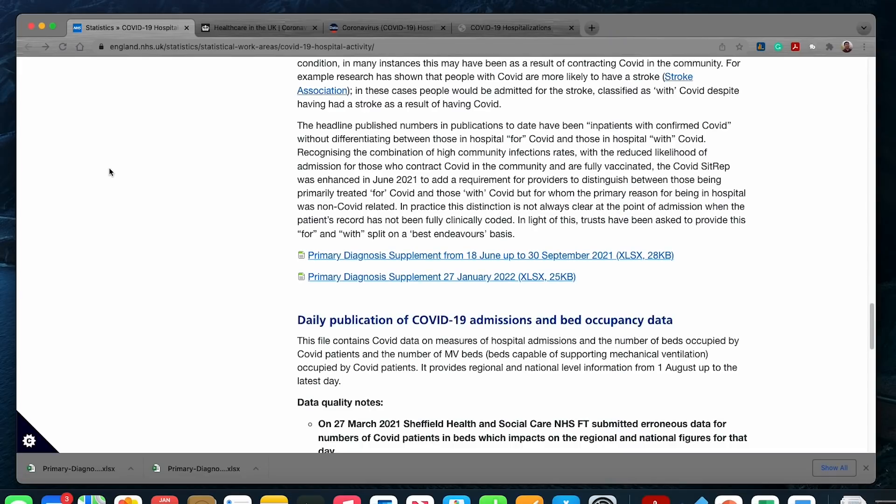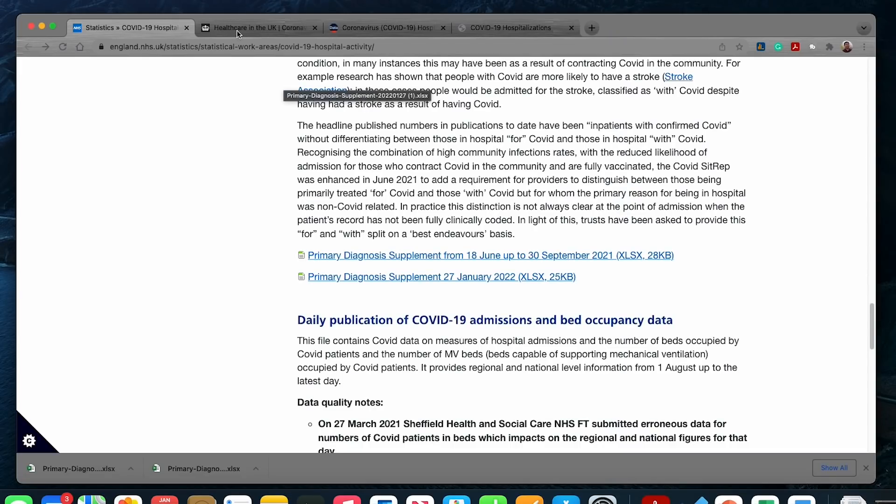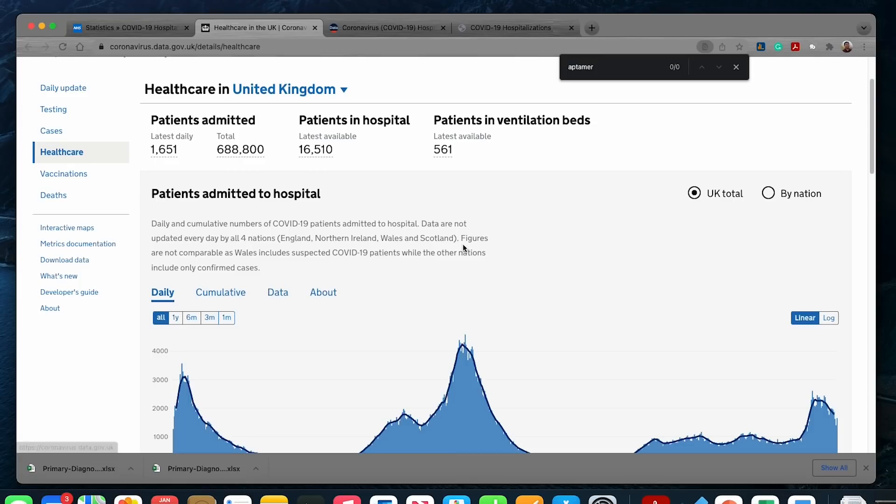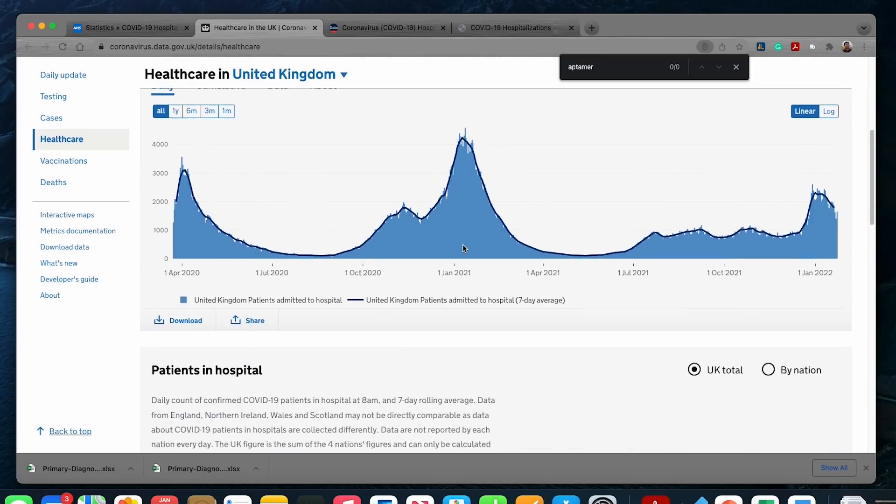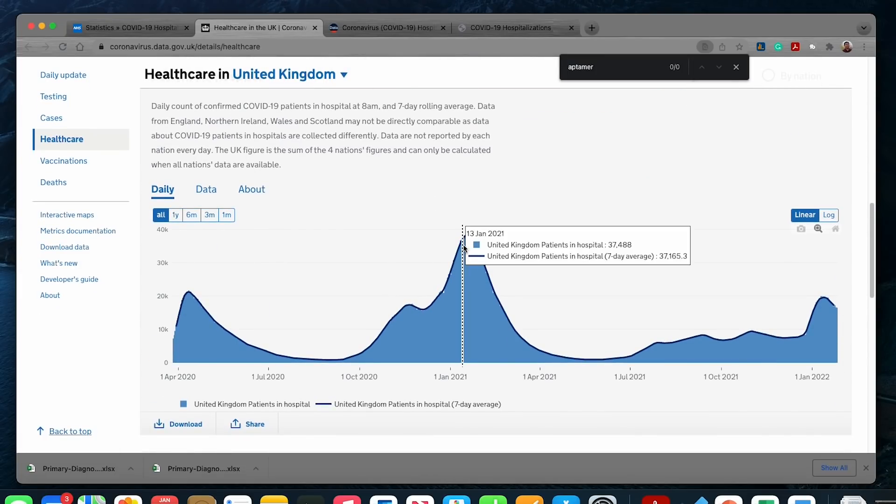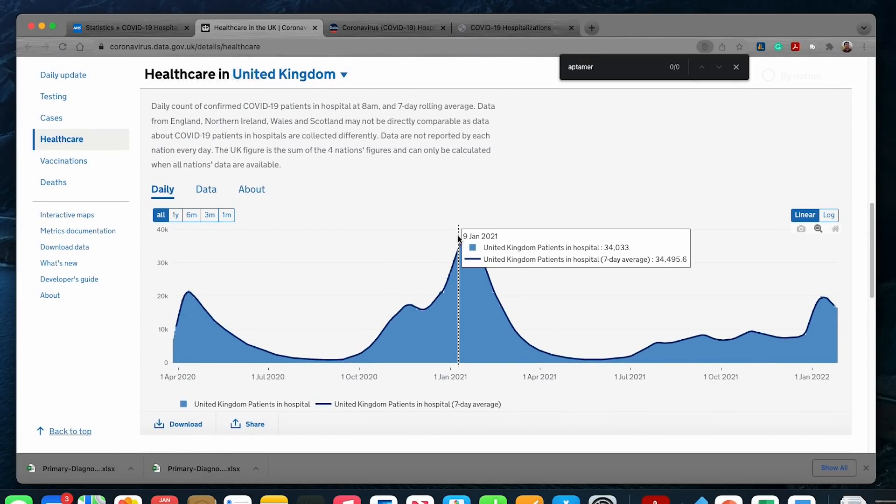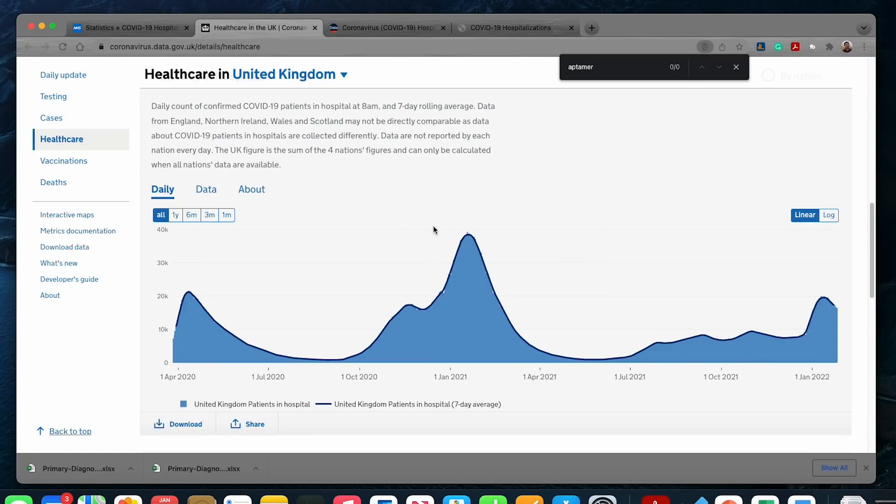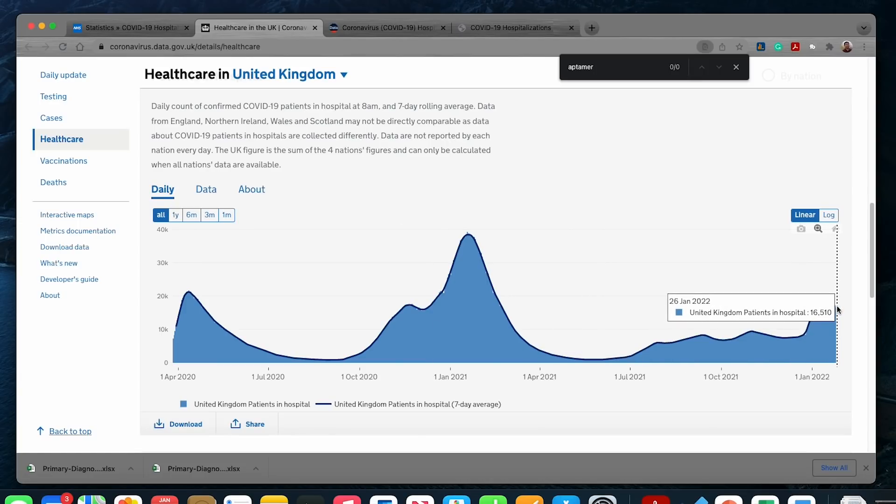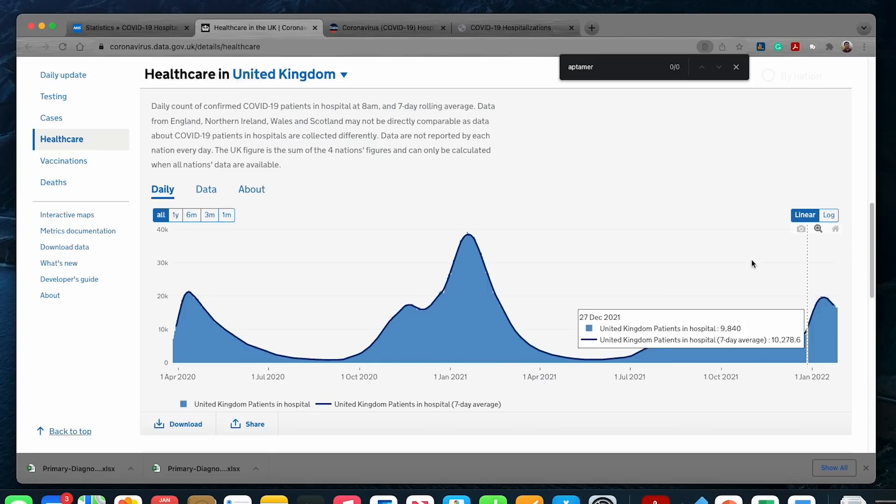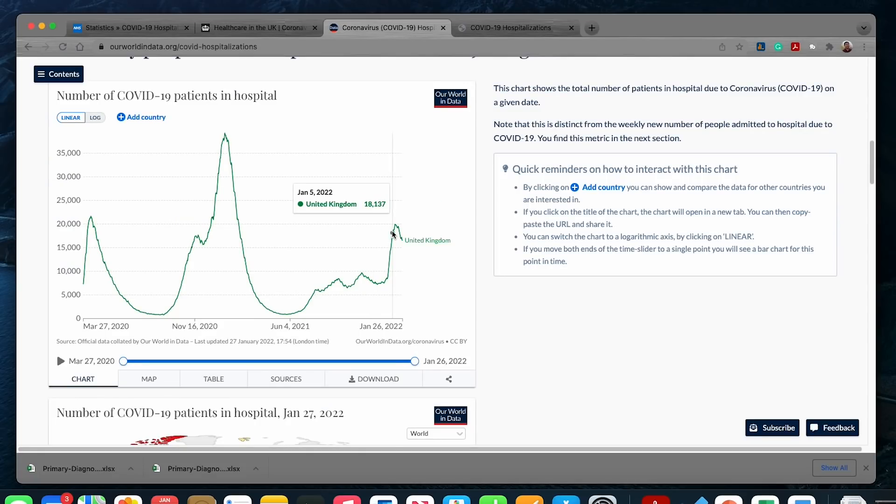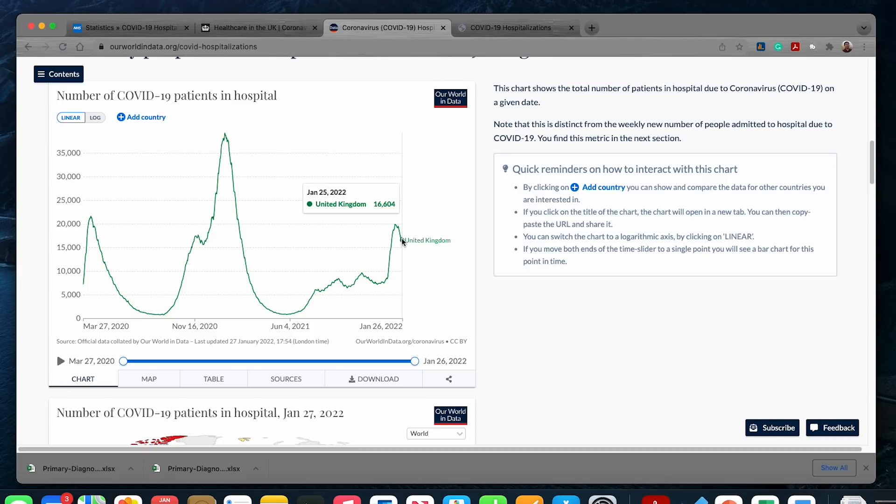When we look at the official number reported on the UK government website, this .gov website, we can see that the number reported is patients admitted for and with COVID. I do have to point out that this number, especially for my non-UK viewers, is higher than the NHS number I just showed you because it includes data from England, Northern Ireland, Wales, and Scotland. We can cross-reference this number with the Our World in Data website, and it's basically showing the same data as the UK government website.